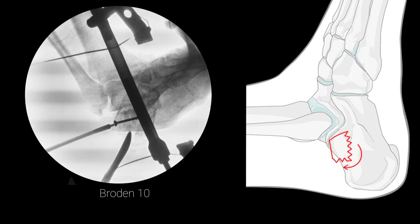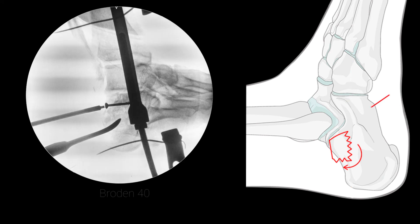At one angle, the articular surface can appear smooth, but another angle reveals a step-off because of irregular reduction of the fragment.